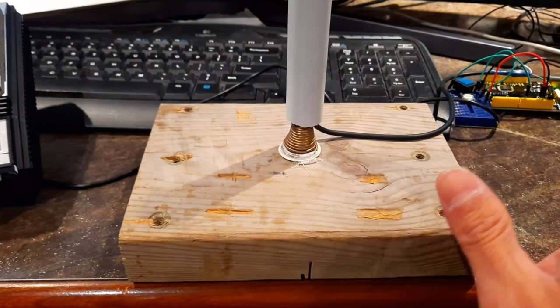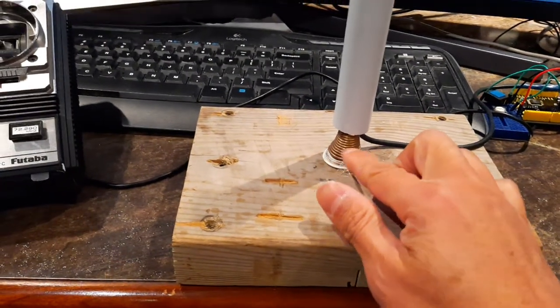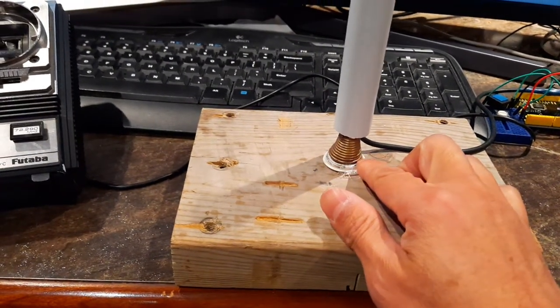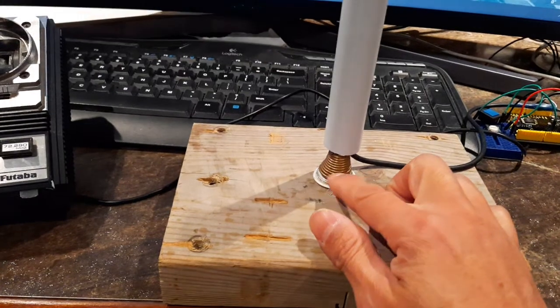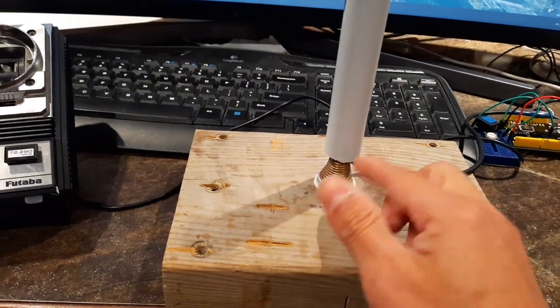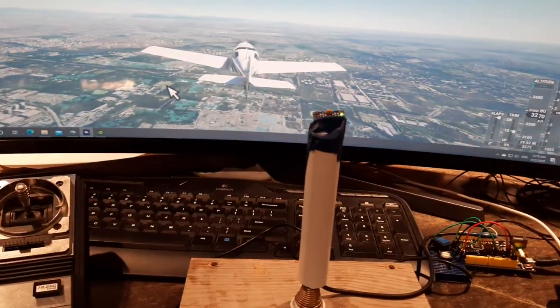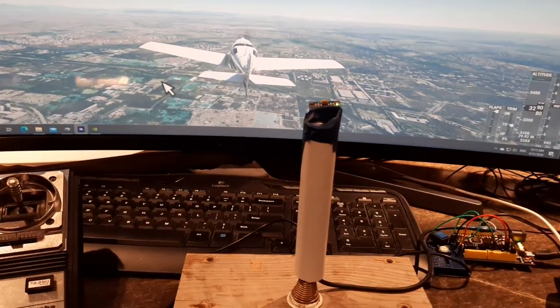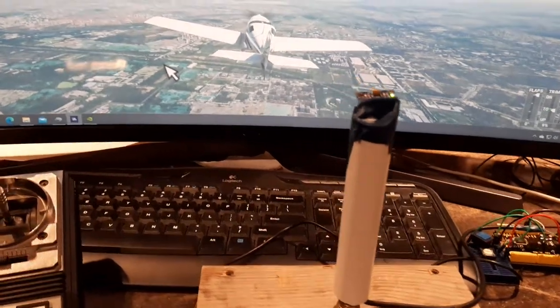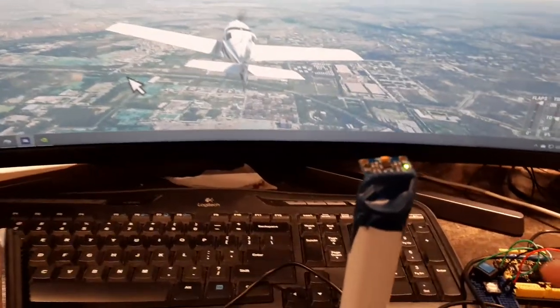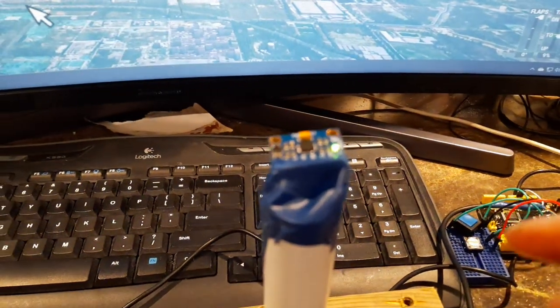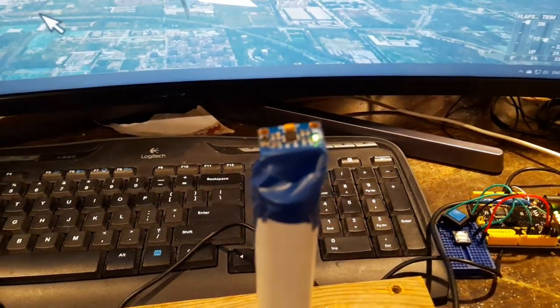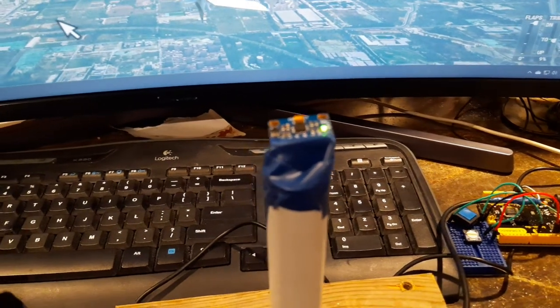The bottom is just a wooden block, and then here is a door stopper, basically just a spring, so you can keep the joystick centered when you're not touching it. On top of the stick is an MPU 6050 board.